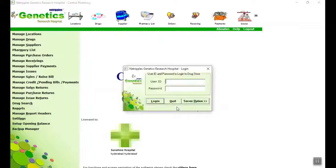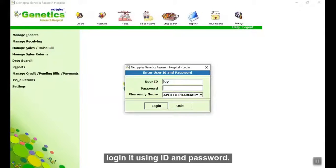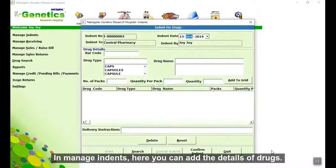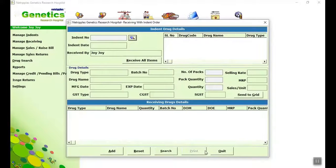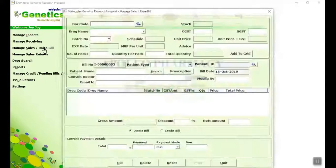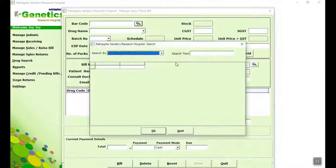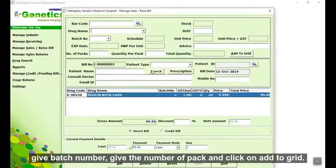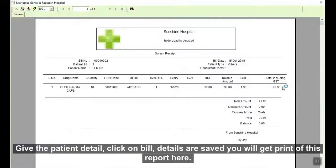Now go to the main page. In Client Pharmacy, log in using ID and password. In Manage Dates, here you can add the details of the drugs. Here you can manage the receiving details. Here you can manage the sales or retail bill. Select the barcode of the drug, get the batch number, set the number of packs, and click Add to Grid. Get the patient details and click on Bill. Details are saved. You will get a print of this report here.